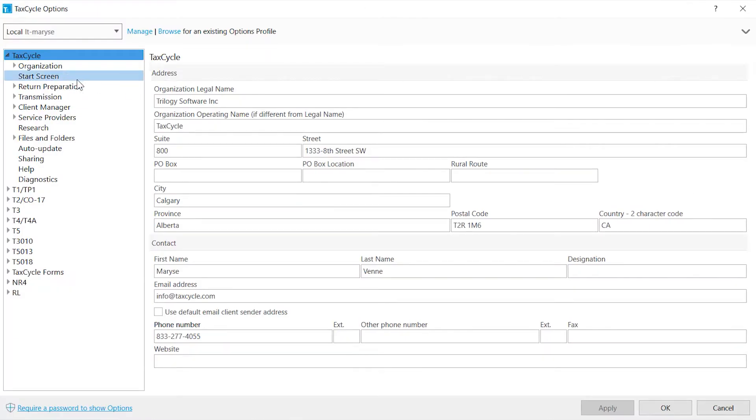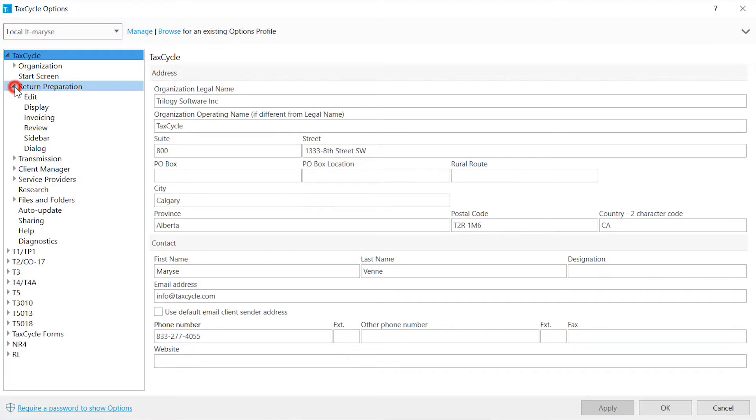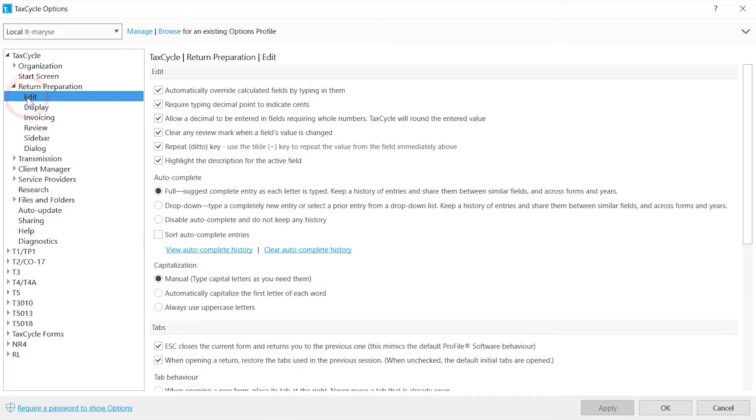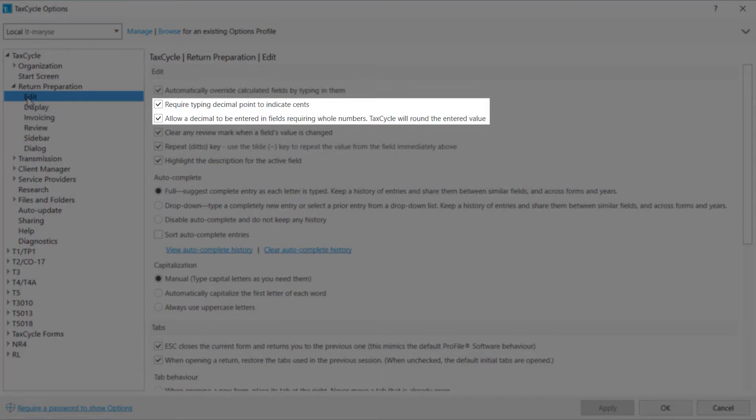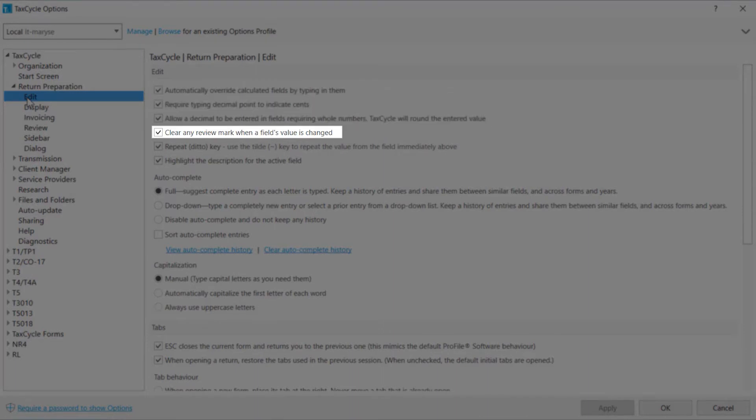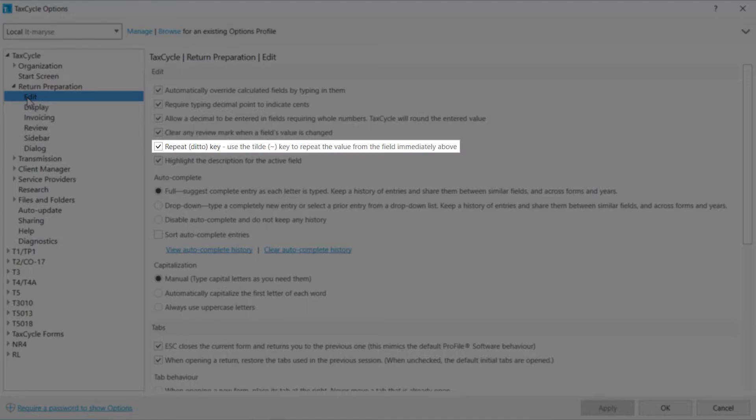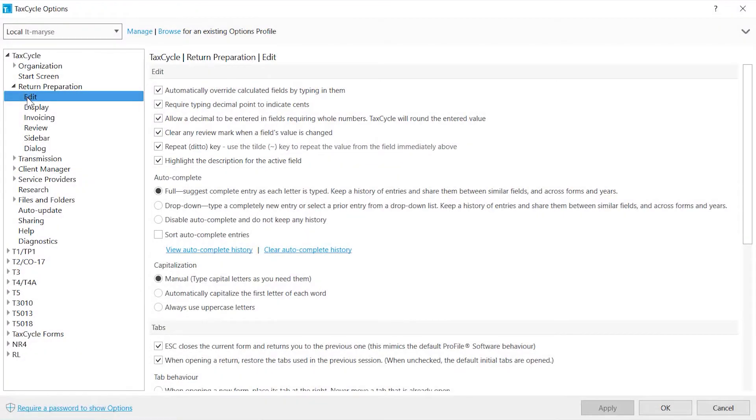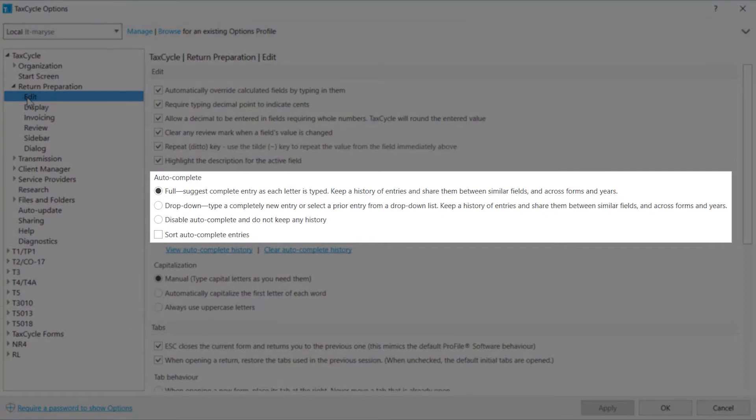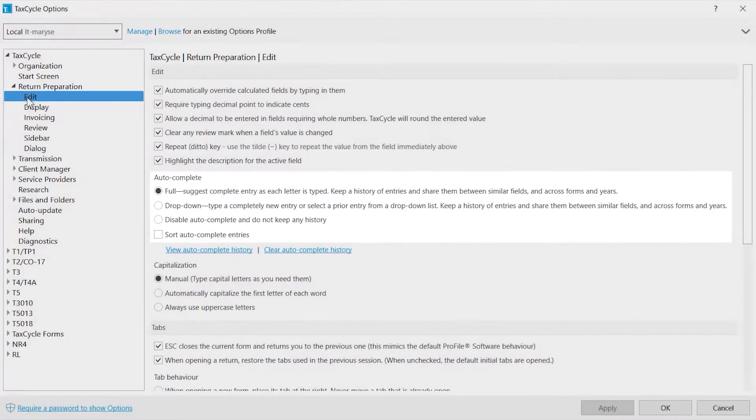Let's look at the options that control the tax preparation process. Edit allows you to set your data editing preferences such as overriding calculated fields, how you prefer to work with decimals, clear review marks you or a colleague added when the value of the field is modified, activate the Repeat key, highlight the description of the field where the cursor is positioned, and choose how you want autocomplete to work and keystrokes history to be saved.